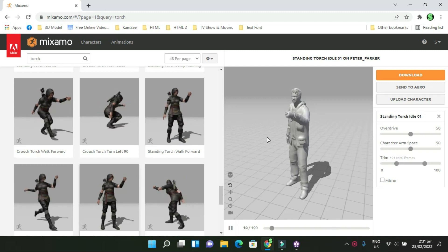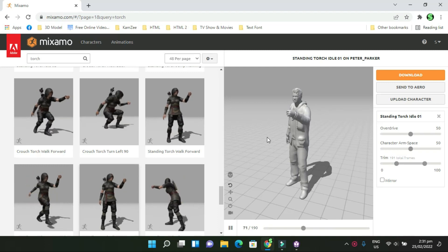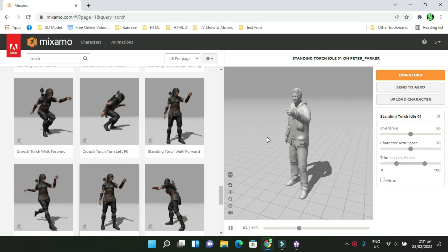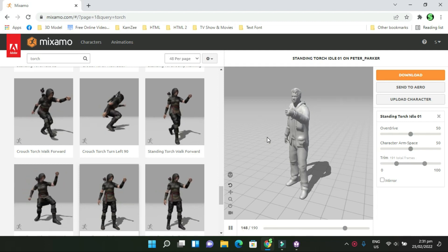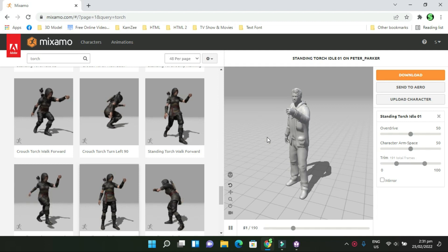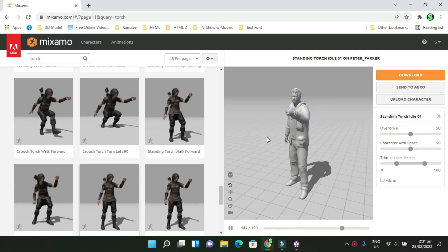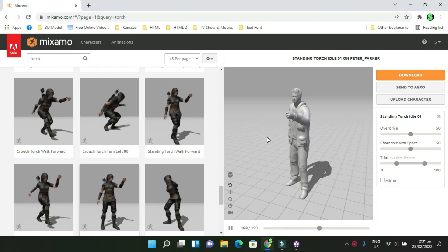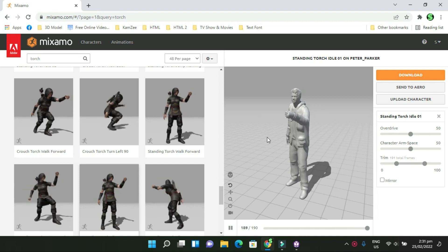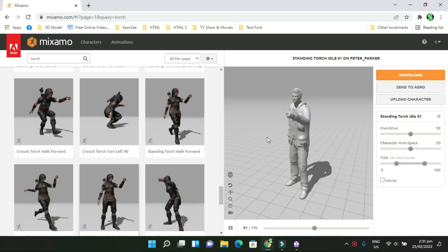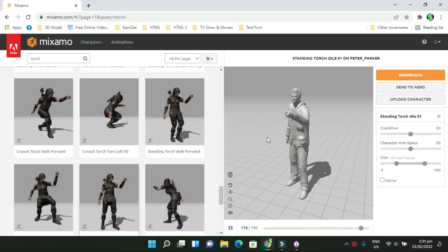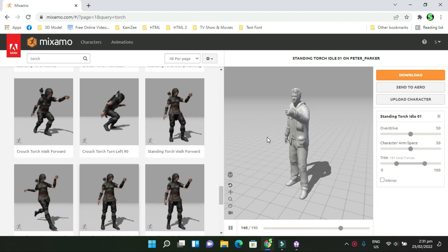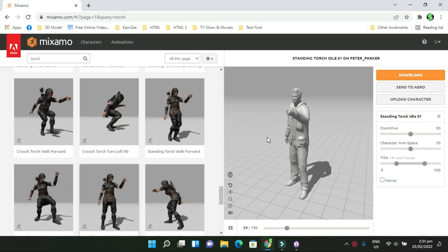Hello everyone, this is Panther from Gaming Art Crafts. Make sure you subscribe to the channel Gaming Art Crafts. Today we're going to speak about merging animations on Mixamo and converting a third-person character into an FPS character.